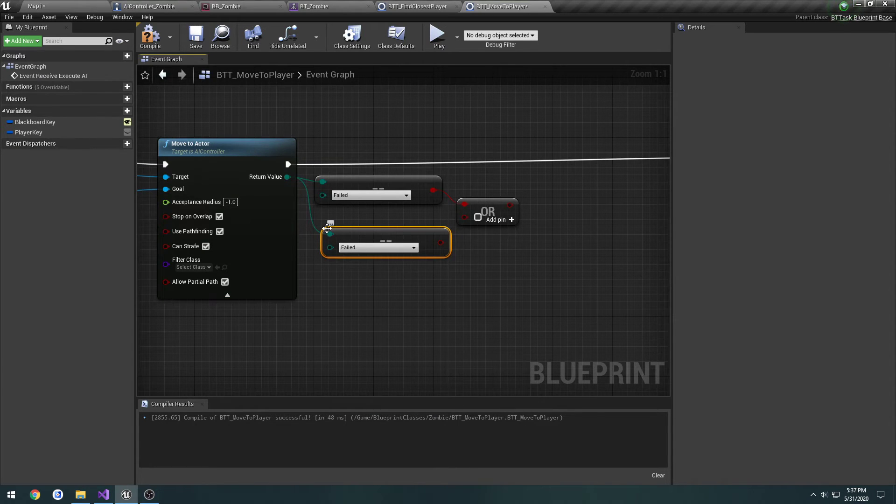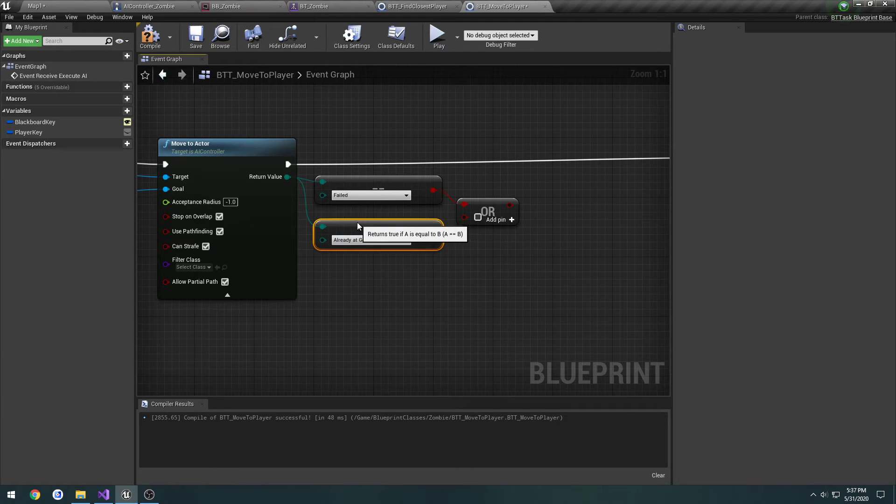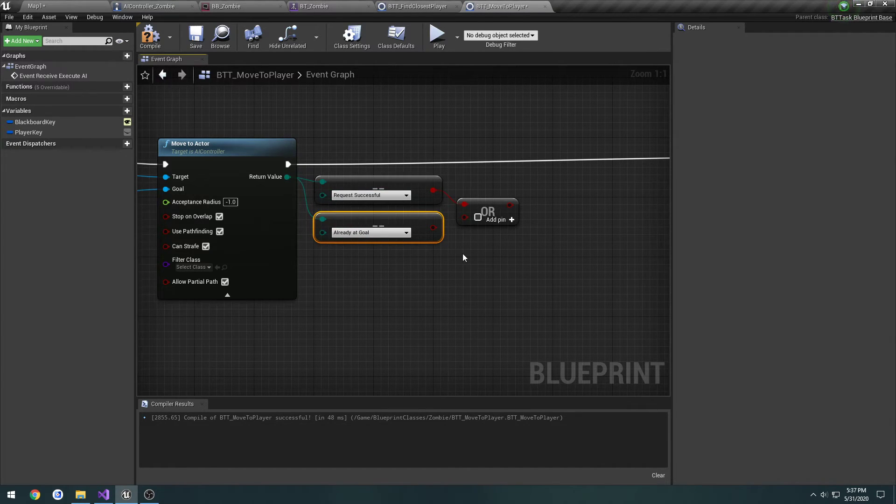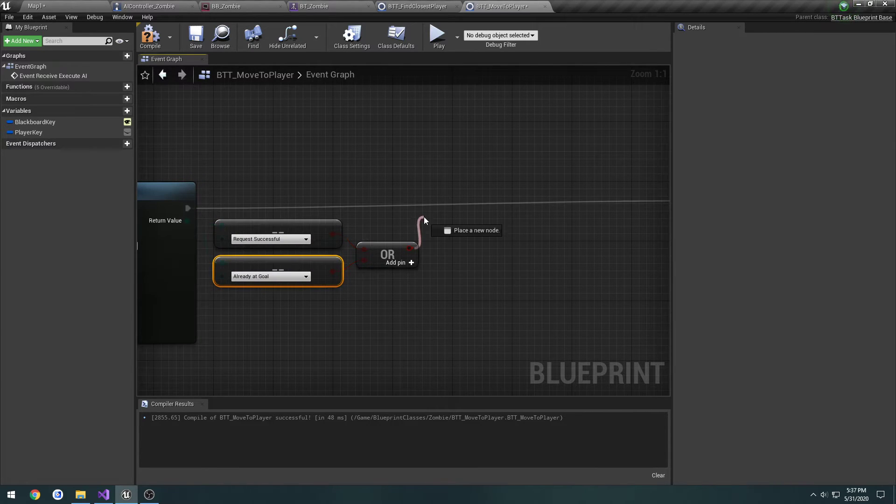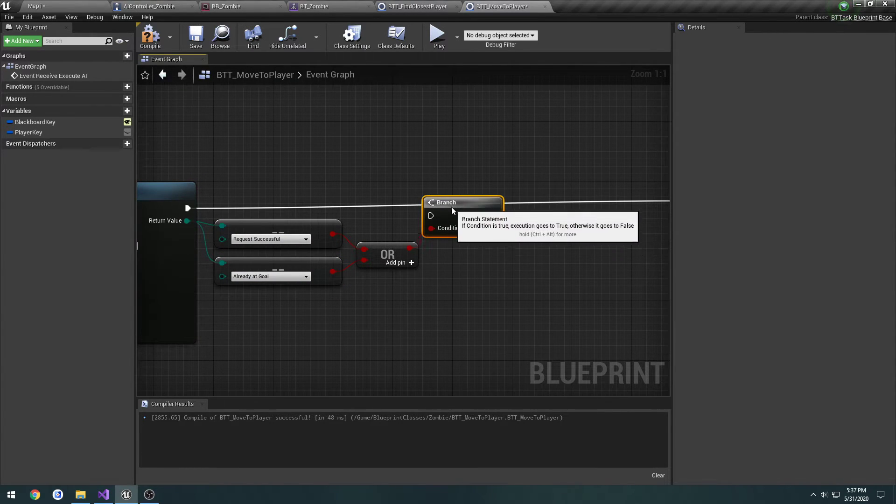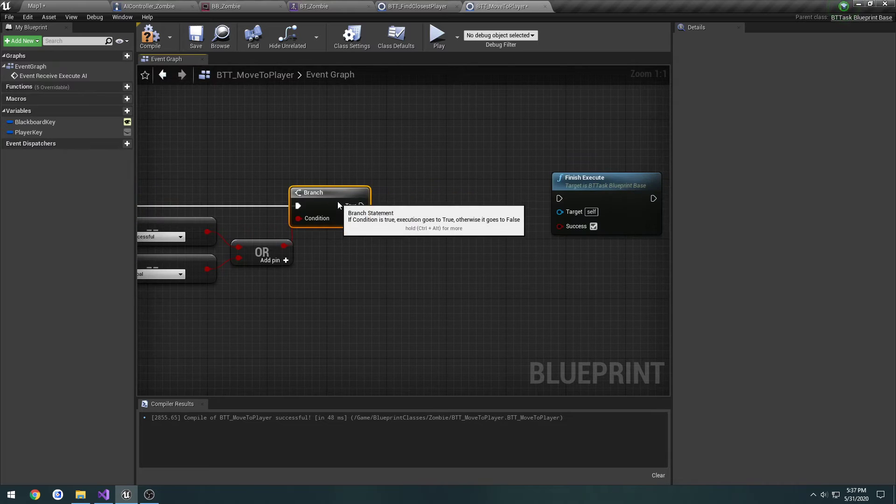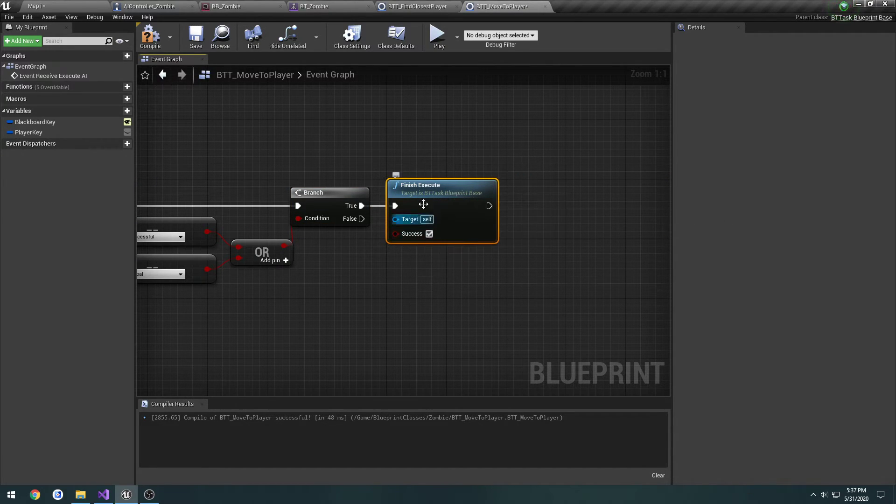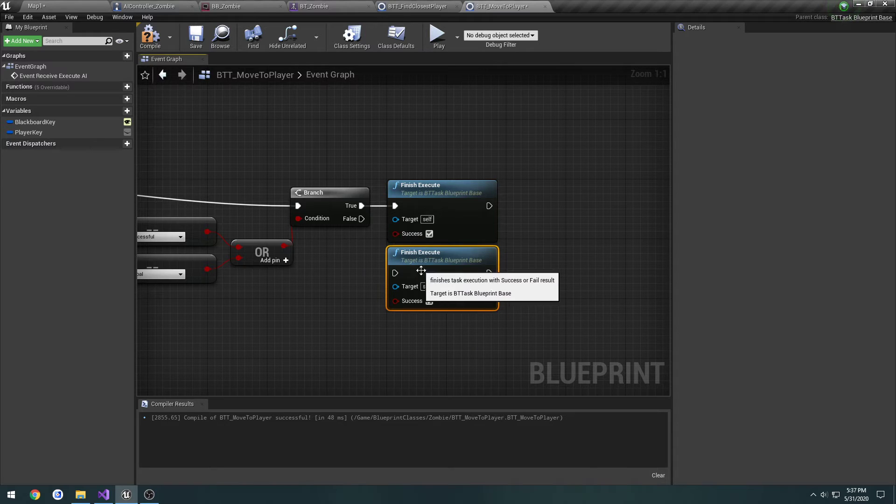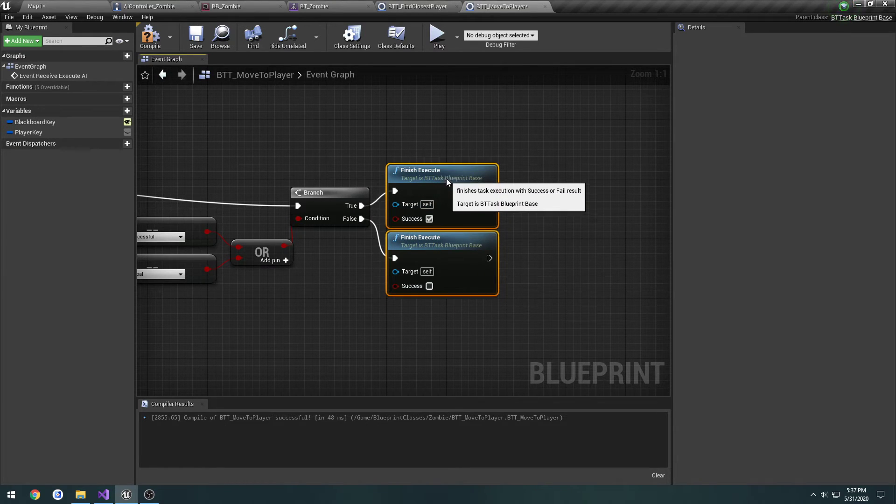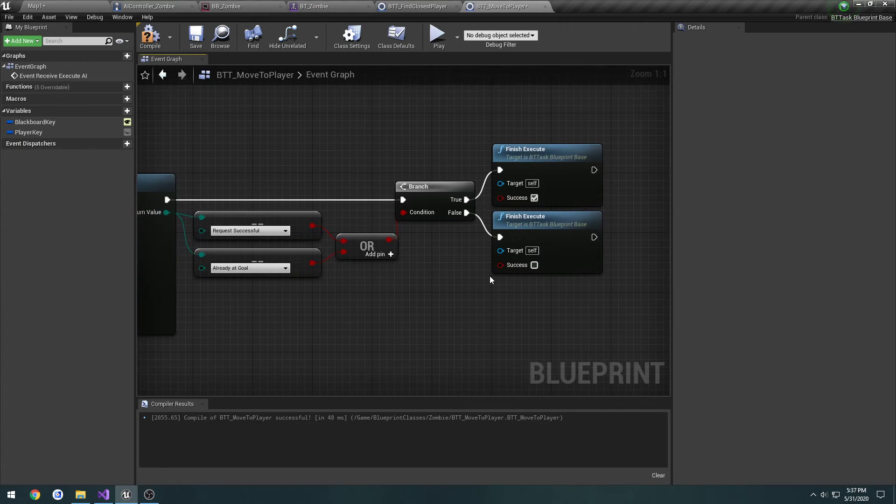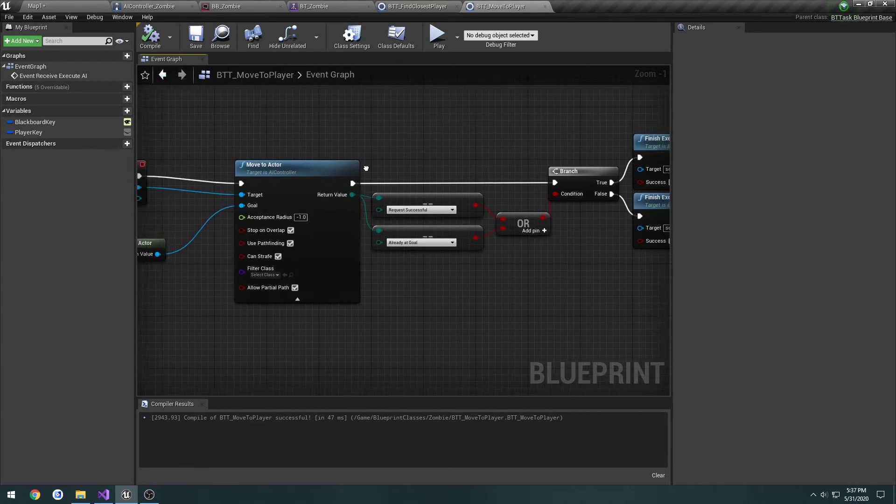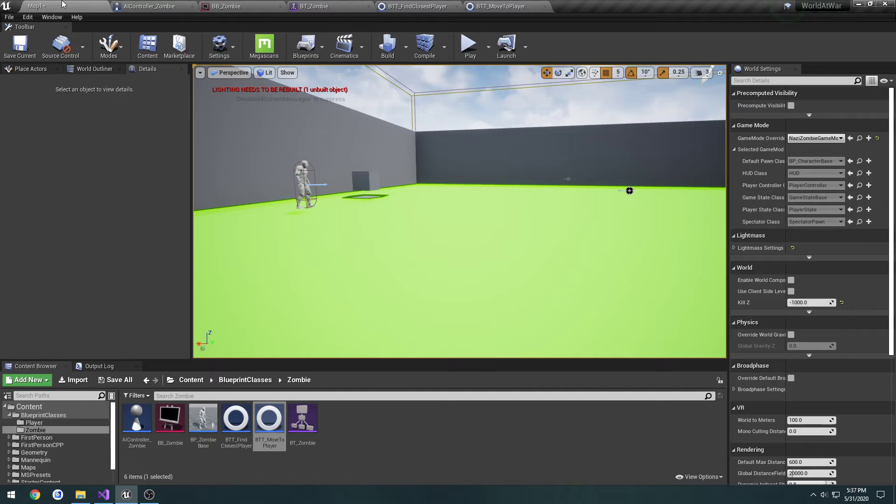Equal enum. So, it's going to be already at goal and request successful. If either of those are true, we're going to finish the execution as success. If it's false, we're going to finish as failed. So, let's compile and save, and give it a try.